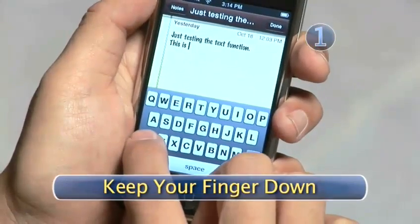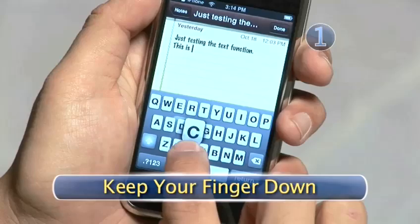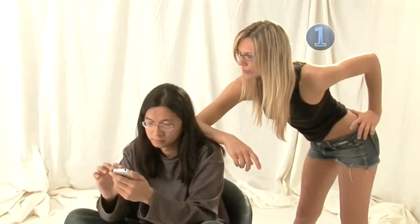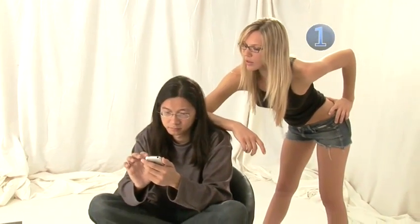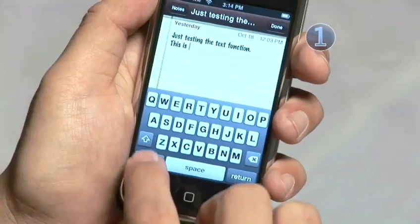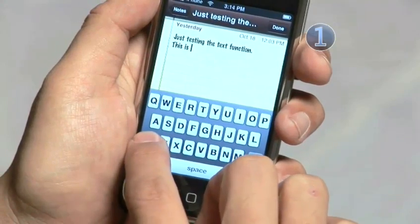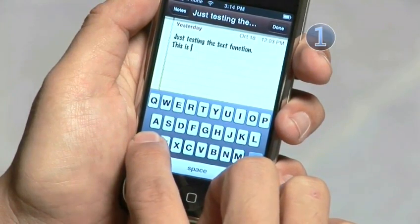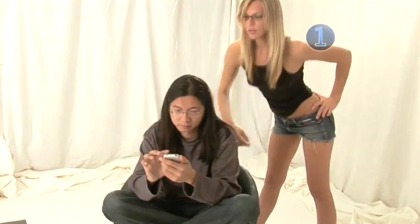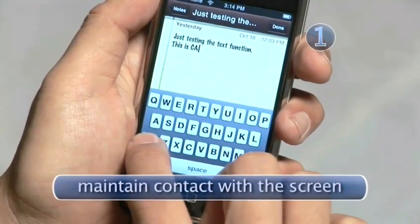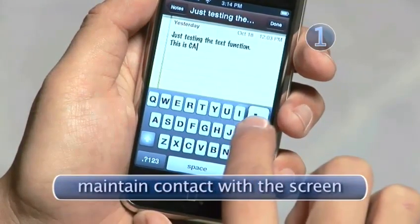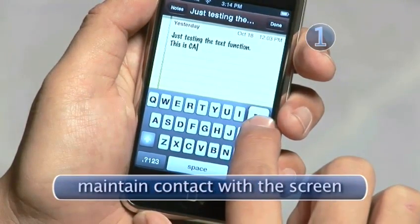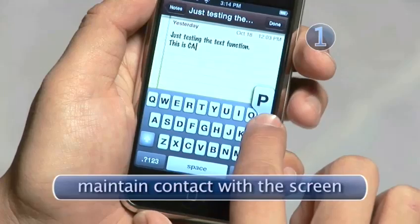Step 1. Keep your finger down. Need to type a capital letter — like the first letter of my name? Touch the shift key. Now don't move your finger. Keep in contact at all times. Slide your finger over to the letter you want to capitalize.